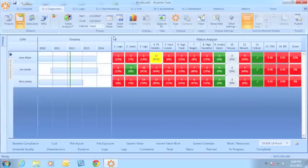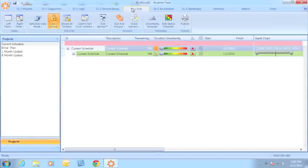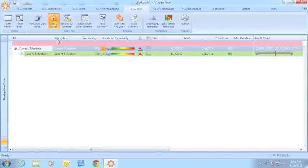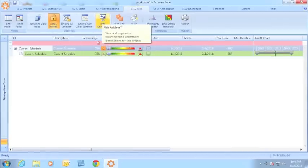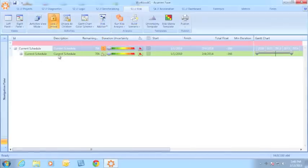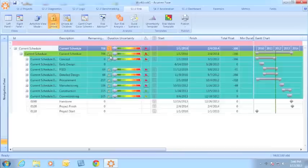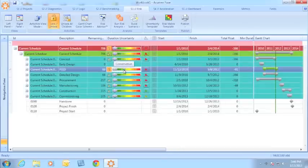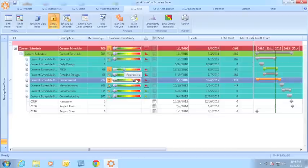Let's move on to Acumen Risk. One of the new features we've added to Acumen Risk is the Risk Advisor. We're all familiar with how I can manually go through and set the uncertainty assignments for each of my activities or group of activities using these sliders.